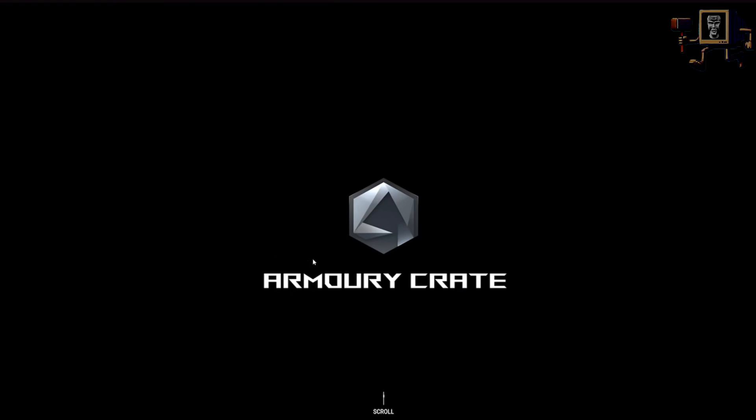Greetings and welcome back to 50 Shades of Beige. Today we're having a quick PSA. This is about Armory Crate.